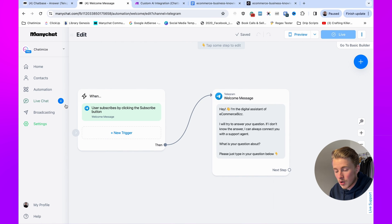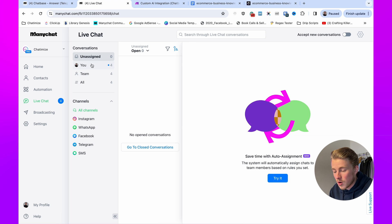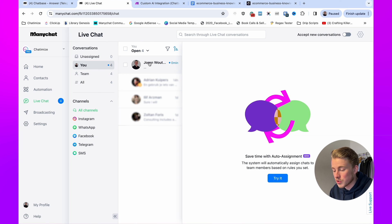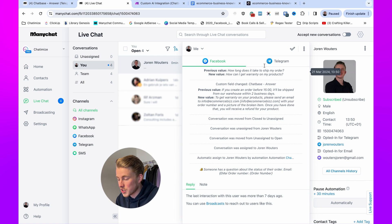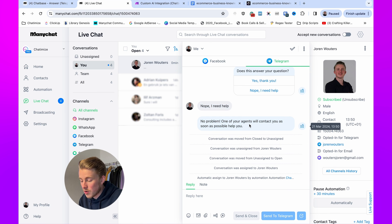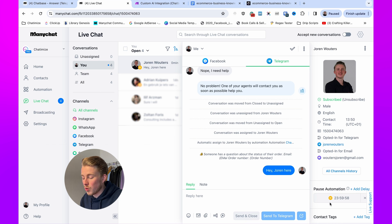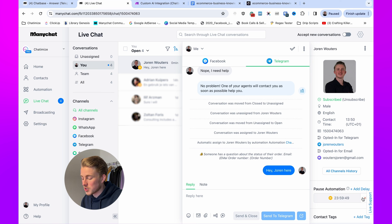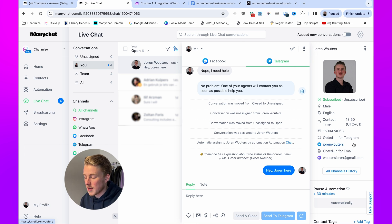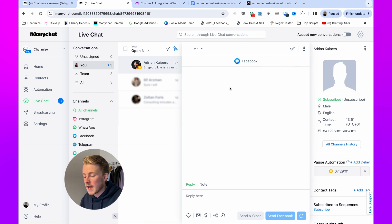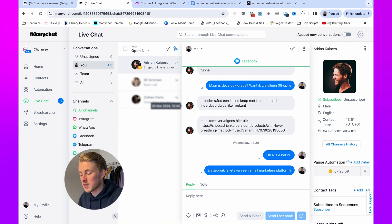I ask 'How can I get warranty on my products?' and Chatbase replies: 'To get warranty on your products, please send an email to info@ecommercebiz with your order number and a picture of the broken item. Does this answer your question?' I say 'No, I need help' and it says 'No problem, one of our agents will contact you as soon as possible.' Back in ManyChat Live Chat, under conversations assigned to me, I can see the full conversation and respond directly to the customer.